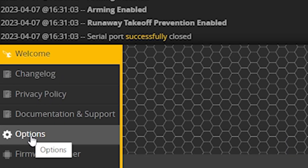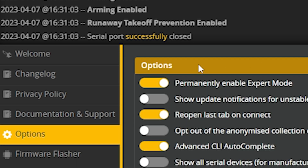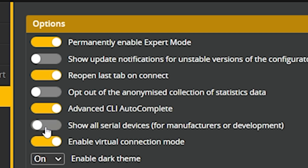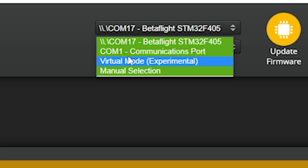And here's what it is. What you need to do in the Betaflight configurator is go to the settings options. It changed where it was recently. Go to options and turn on the option 'Show all serial devices.' And when we do that — there's my flight controller.